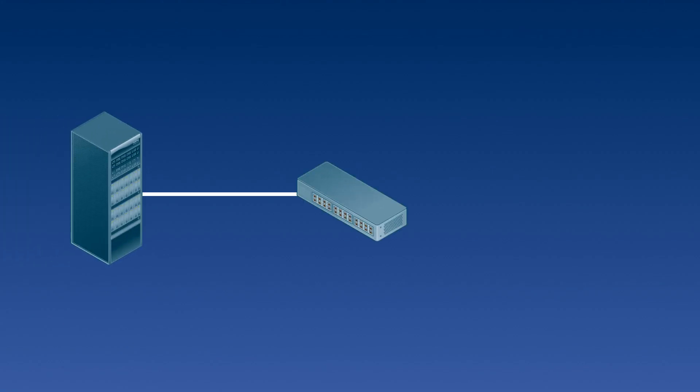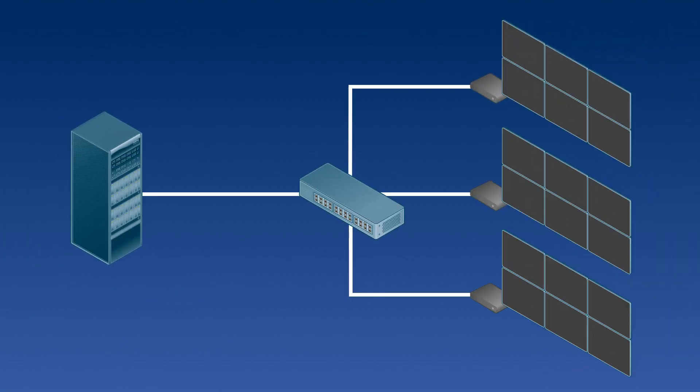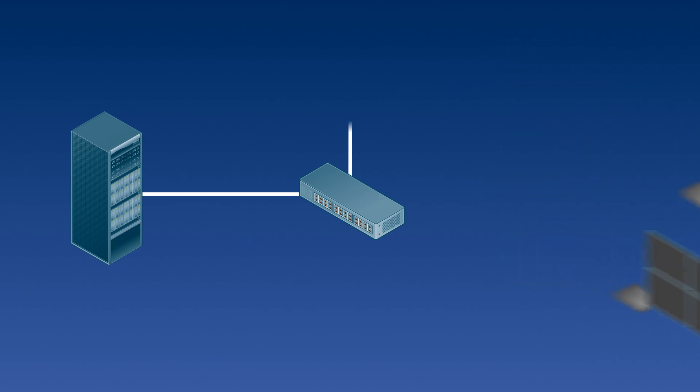Ideal for AV installations where switchers or video extenders are used and a consistent EDID needs to be provided, EDID emulation also prevents hot plug events from occurring, forcing the OS to think there is always a display connected.